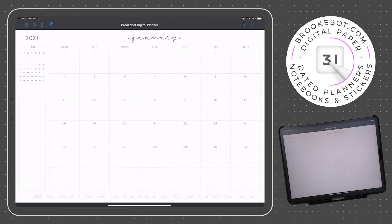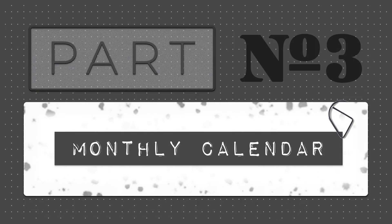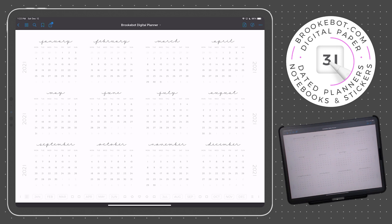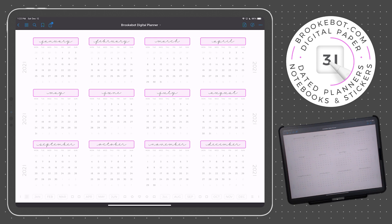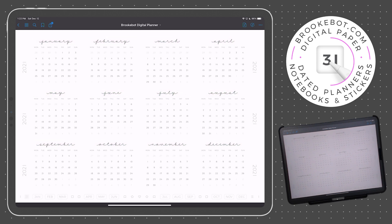Now let's take a look at one of the monthly calendars. From the yearly calendar page, we can get to any monthly calendar two different ways: by tapping on one of these month labels, or by using the link in the navigation bar. Let's tap on the label.